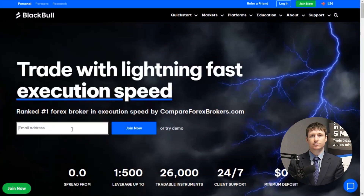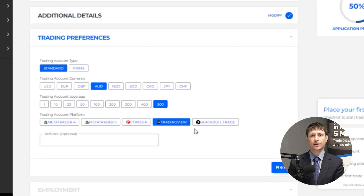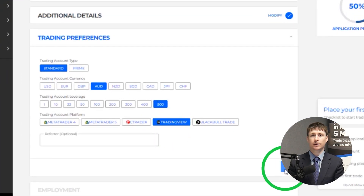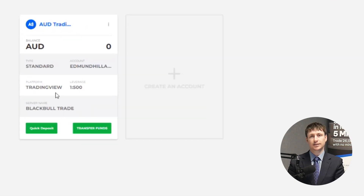Before you can trade Litecoin on TradingView, you'll have to set up an account with a TradingView partnered crypto broker like BlackBull Markets. Step 1 is to register with BlackBull Markets. During the signup process, opt for TradingView as your preferred platform. Once approved, a TradingView linked trading account will be automatically created for you.